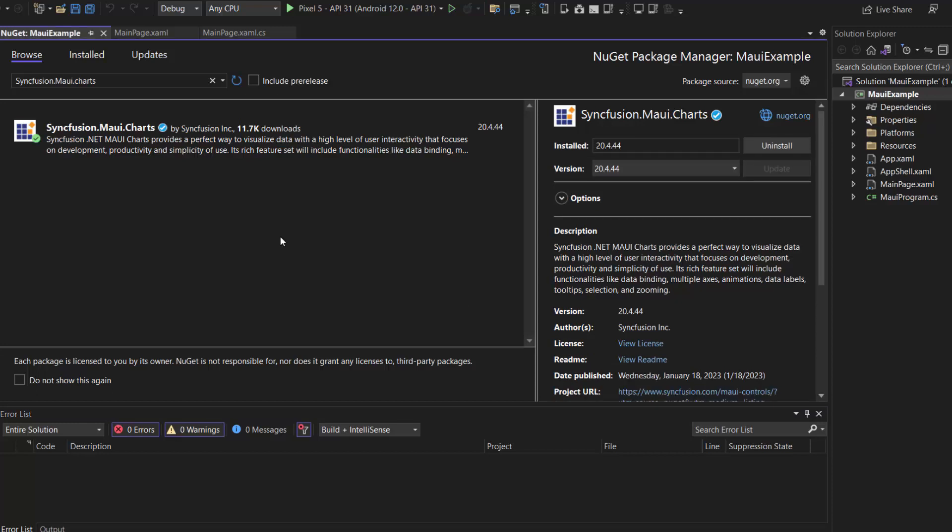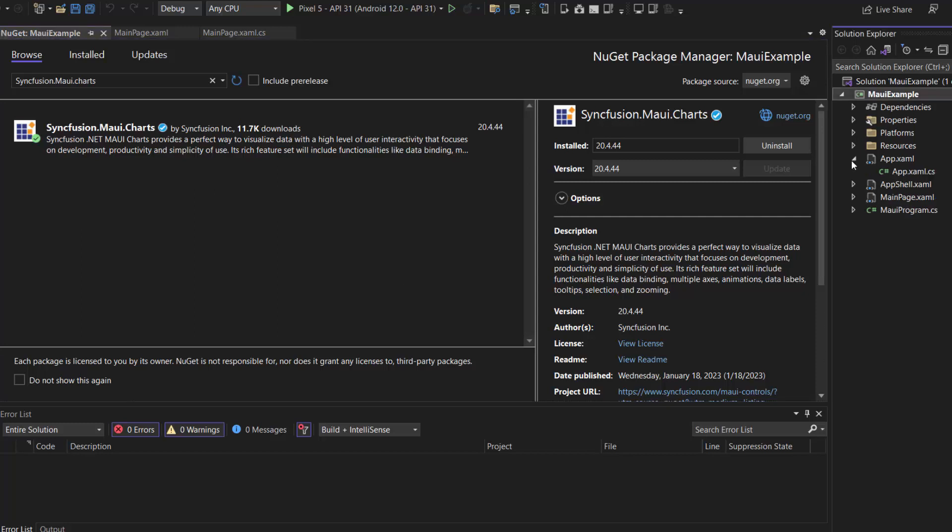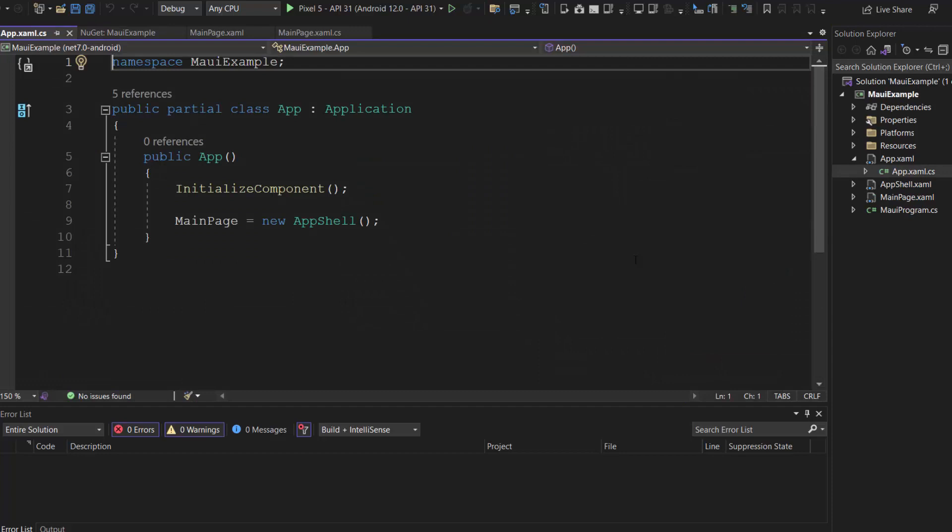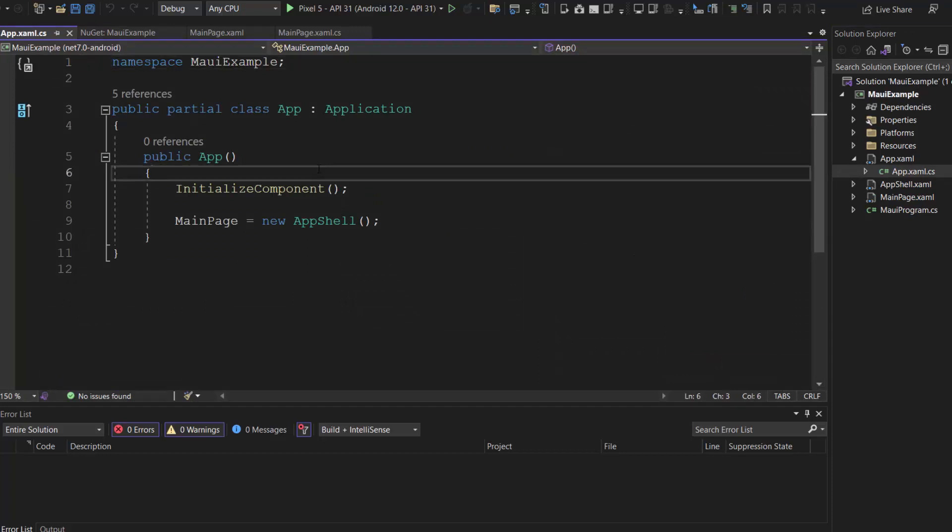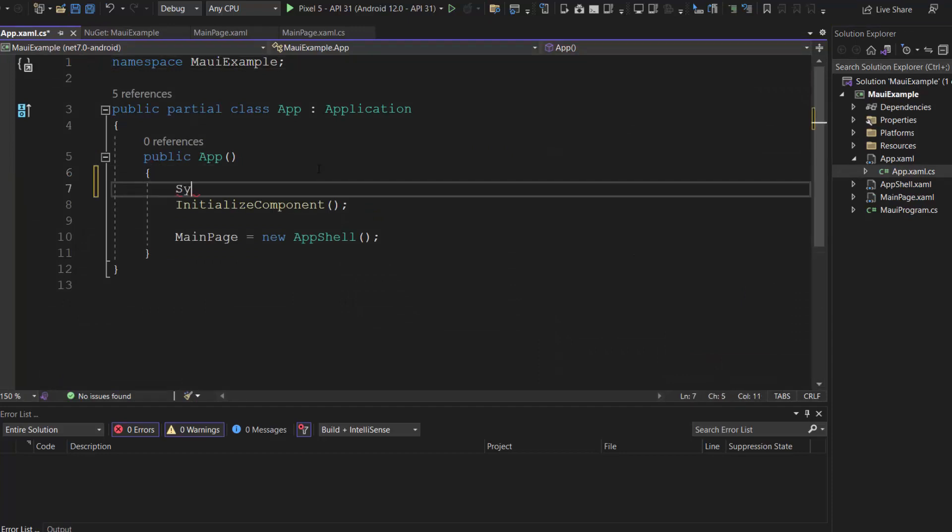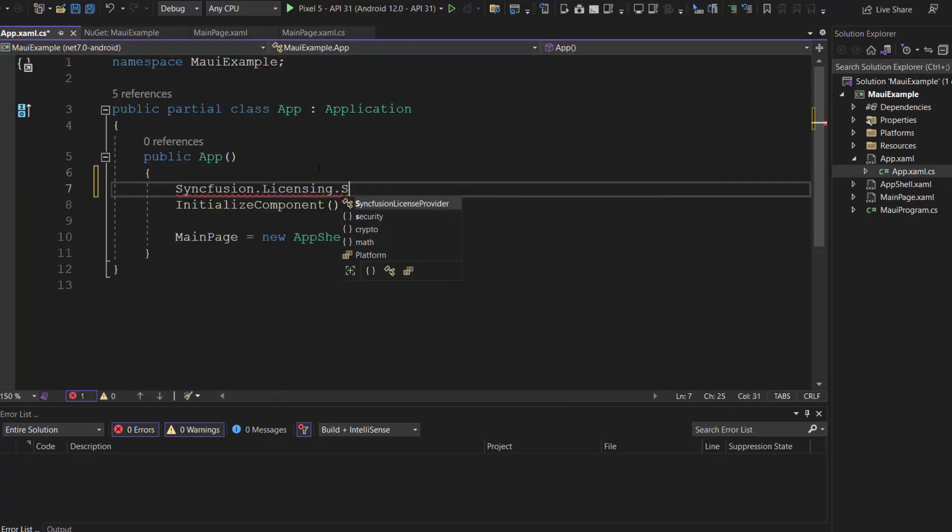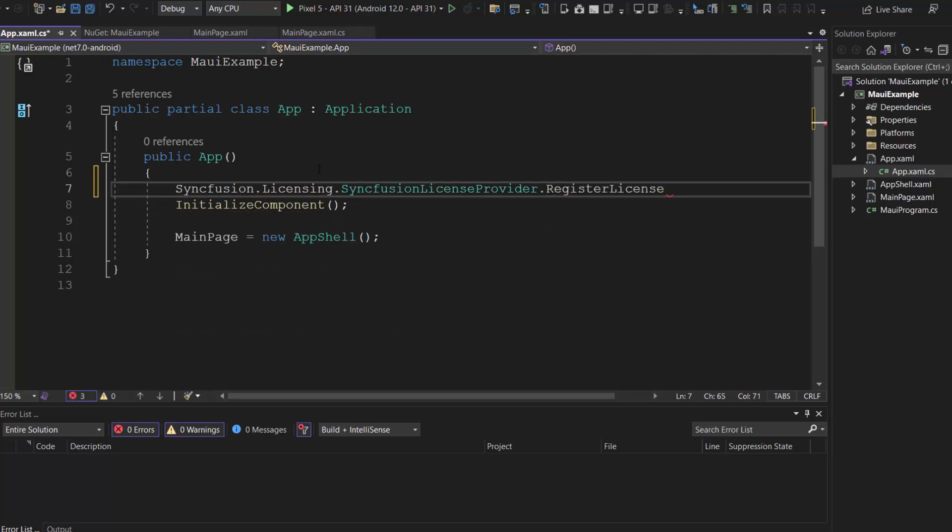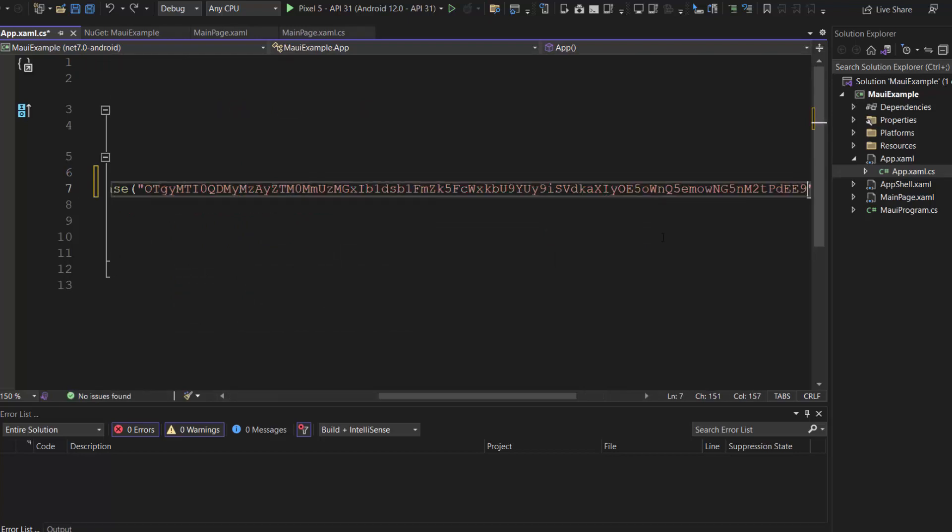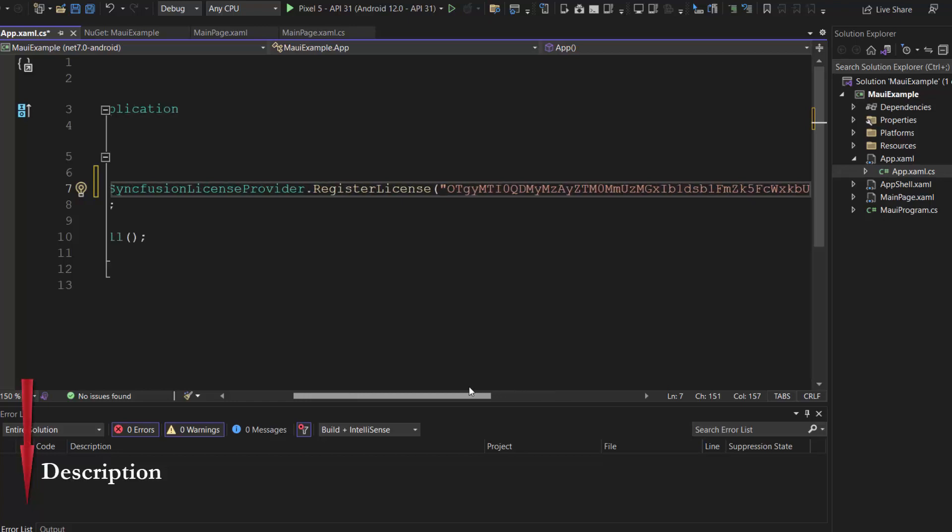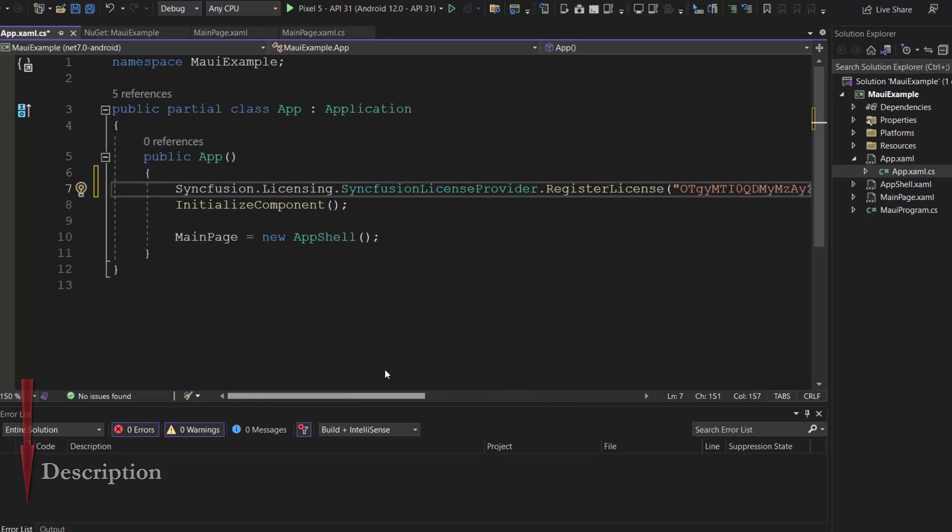OK, now let's proceed to initialize the MAUI Pyramid Chart. Before that, I need to register the Syncfusion .NET MAUI Trial License Key. I open this app XAML CS file and register the Trial License Key using the Register License Method. To generate this Trial Key, refer to the link in the description below.